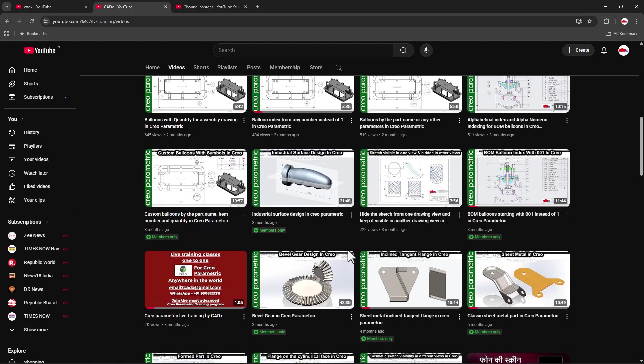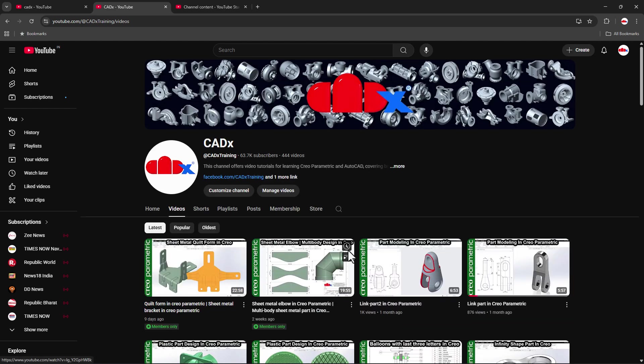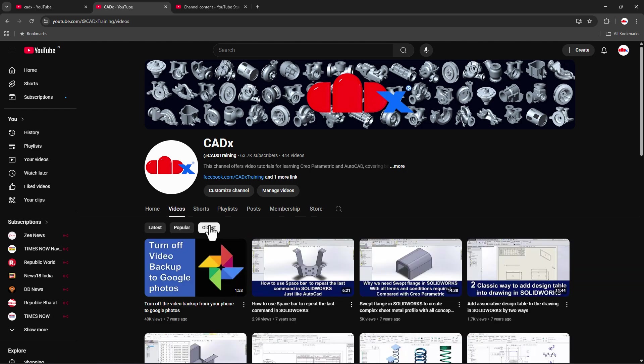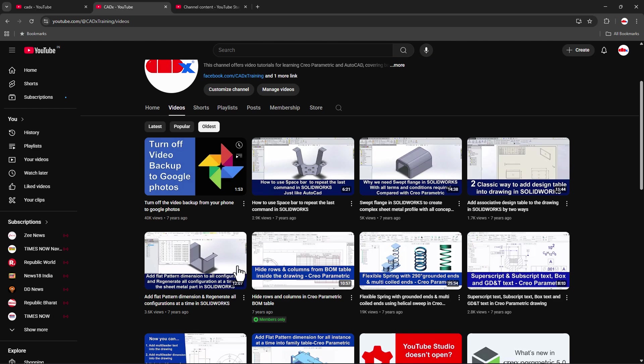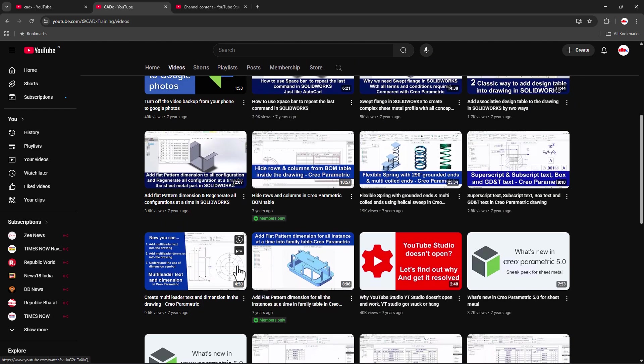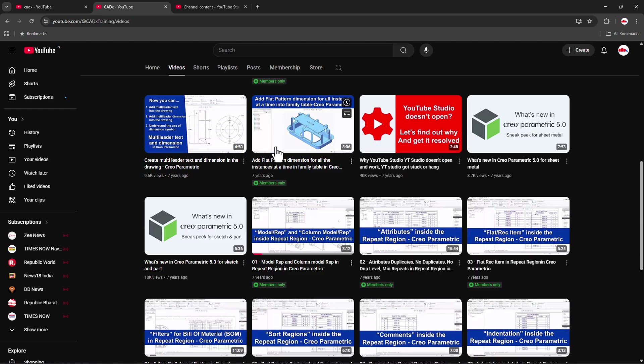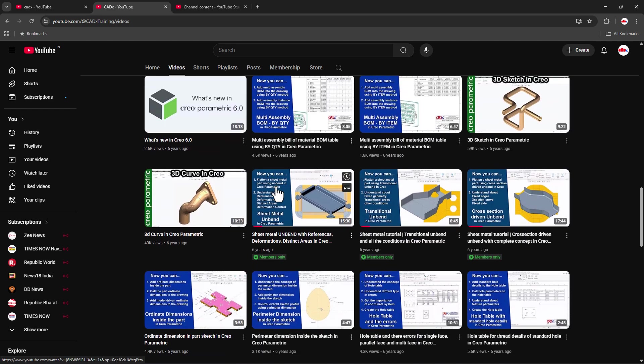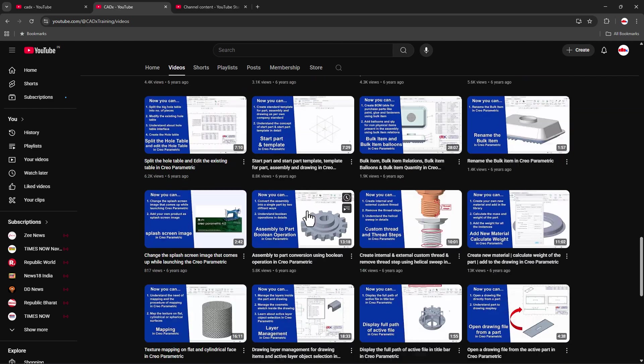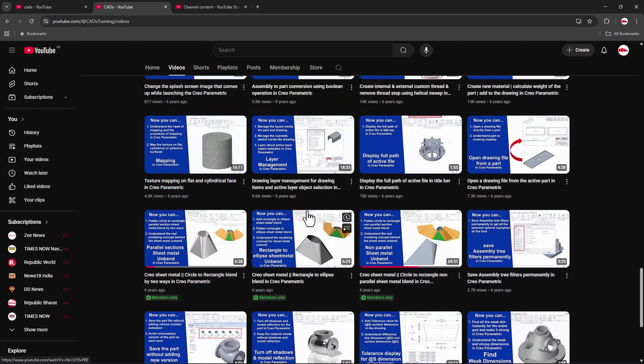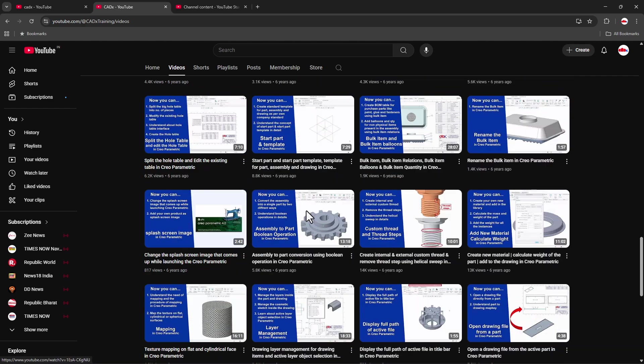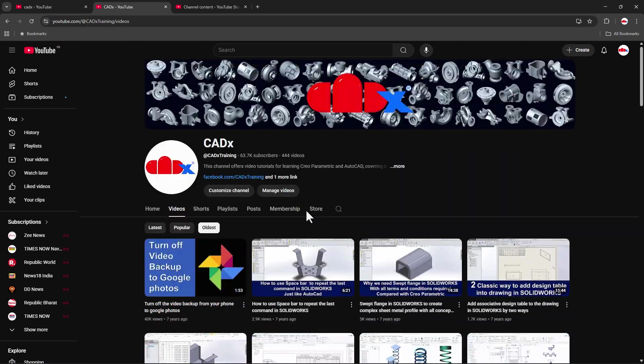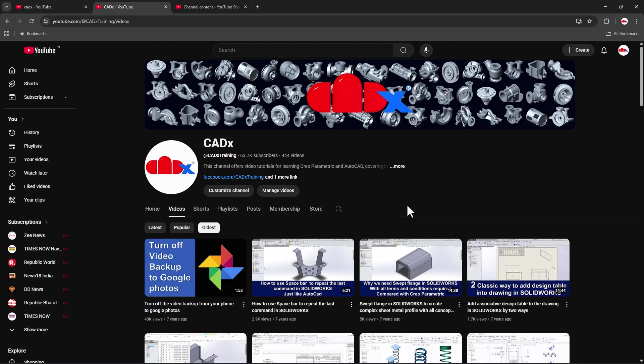To sort these videos from oldest to latest, just move to oldest and now you have the oldest videos from seven years ago. If you come down, you have six years ago, and so on from oldest to latest. This way you can find the oldest video from your favorite YouTube channel.